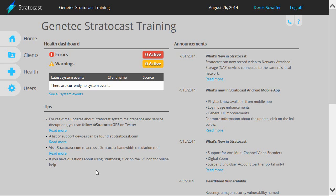How to Create Client Accounts in Stratocast. Before creating a client account in Stratocast, make sure you have all the necessary information on hand, such as the address, time zone, and email address of the client administrator.